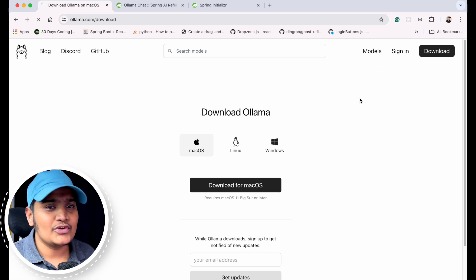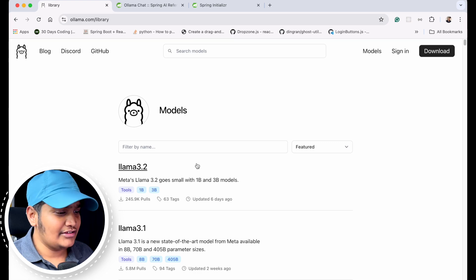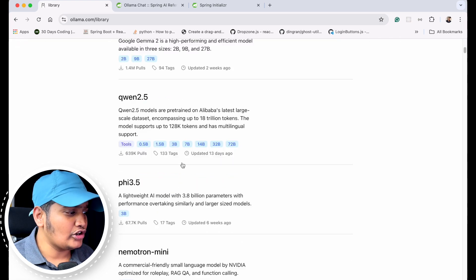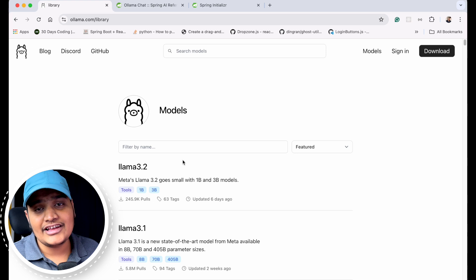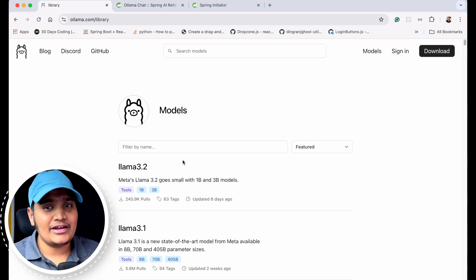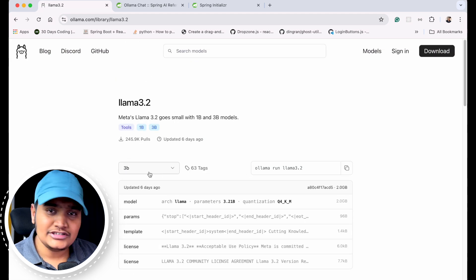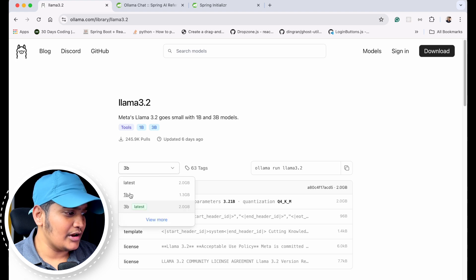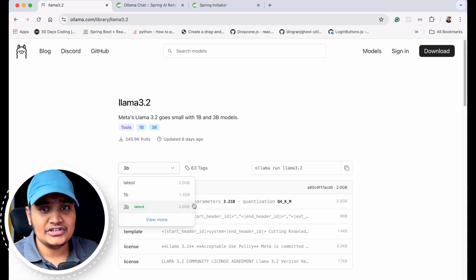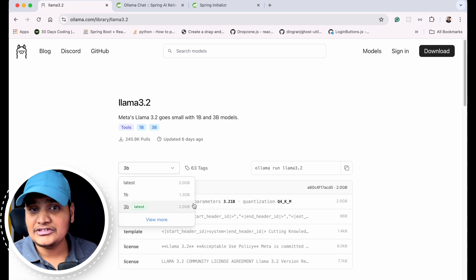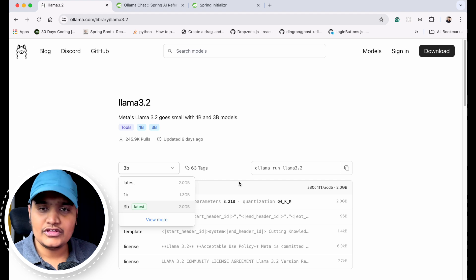Once downloaded, you can go to the Models section and see all the different models available. There is Llama 3.2, which is the latest model from Meta — that's what we are going to use today. All those different models are there for different purposes and give us different solutions. For Llama 3.2 there are different versions: 3B, 1B latest, each with a different size. The model you choose has to be within the size your machine can support. My machine doesn't have much space, so I'll be using the 3B version which is 2 GB.